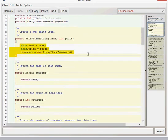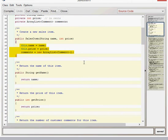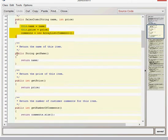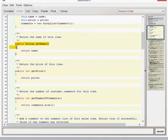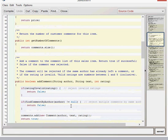We've then got some getters here, which are fairly straightforward. Get name, get price, and get number of comments, where it returns the comments.size. So it returns the size of the, returns the amount of comments, which have been put into the comments array list.